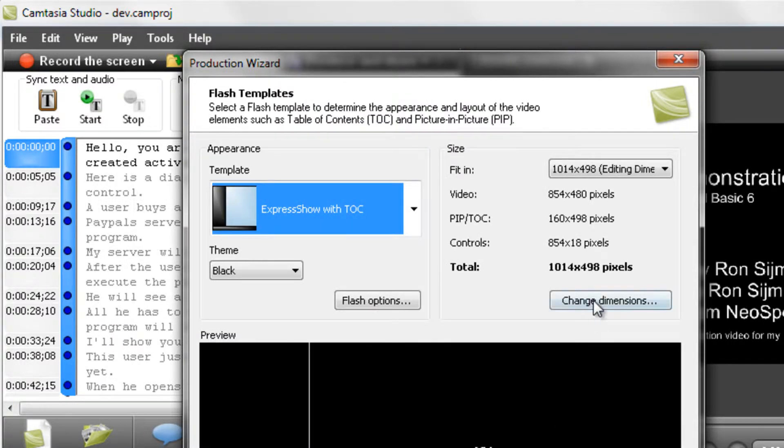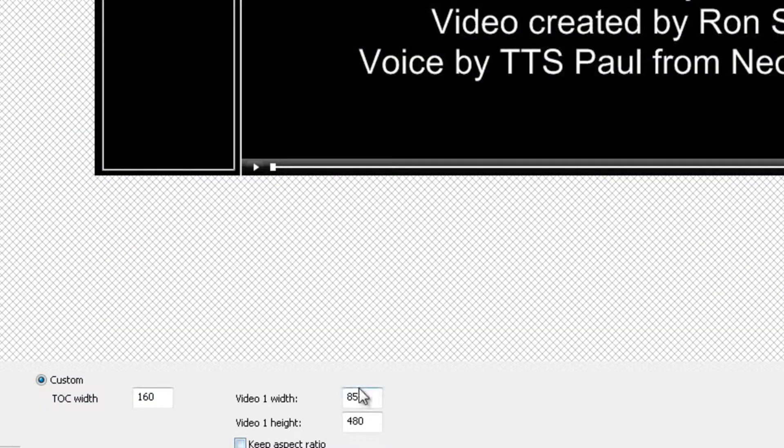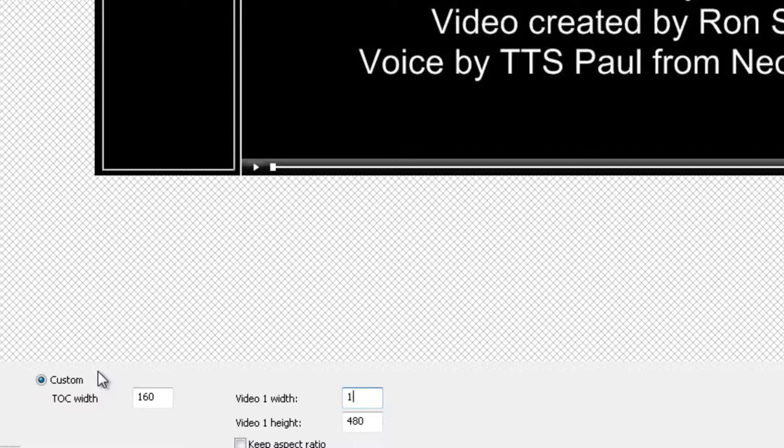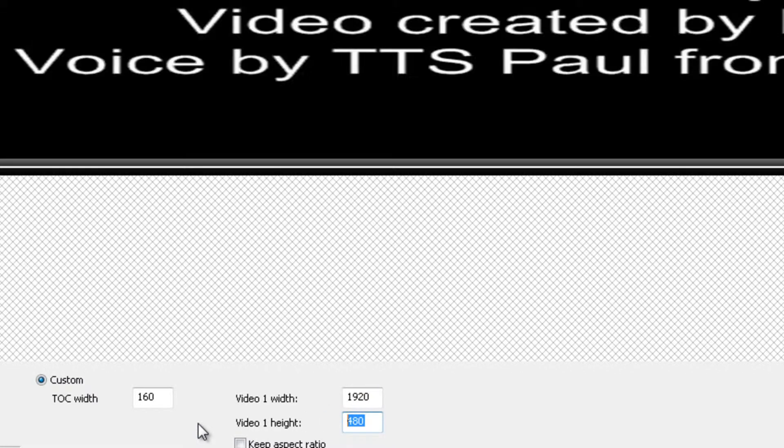Now what I also like to do is put the dimensions on high definition. This step isn't really necessary, but I like my videos in high definition.